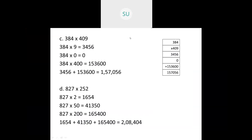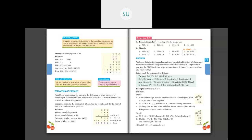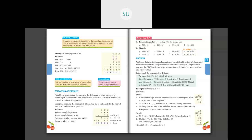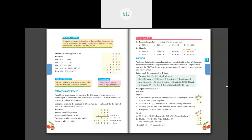We solved questions A, B, C, and D in question number 2. For homework, you have to solve questions E, F, G, and H. Complete your homework. In the next class we will start with division. Thank you, I will see you all in the next class.